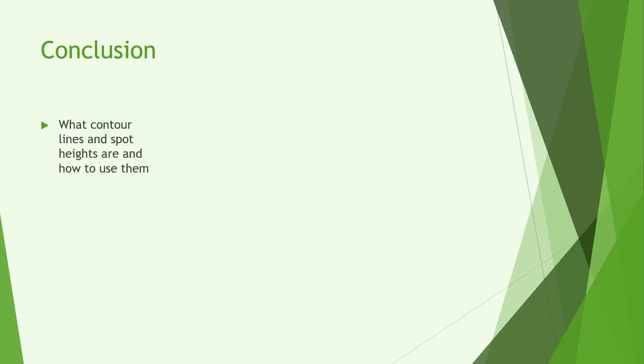So in this lesson we have learnt what contour lines are and how to spot and what spot heights are and how to use them, common features in the ground and how to identify them. Okay thank you for watching be sure to check out the other videos on this channel. Goodbye.